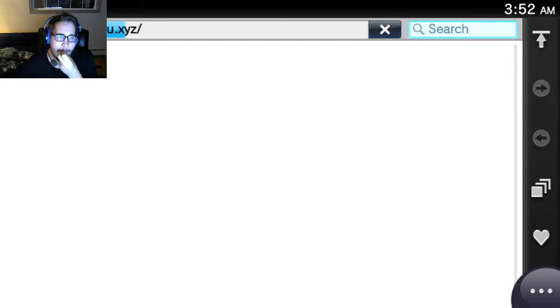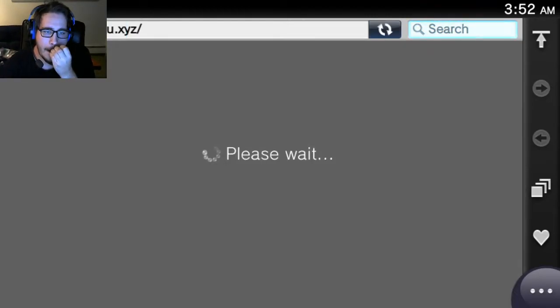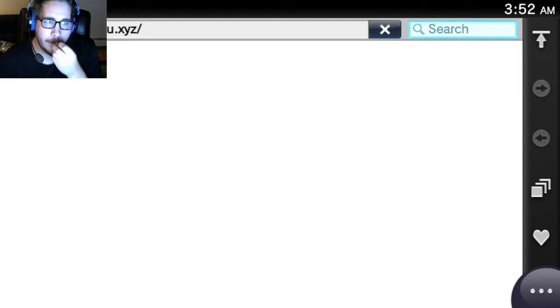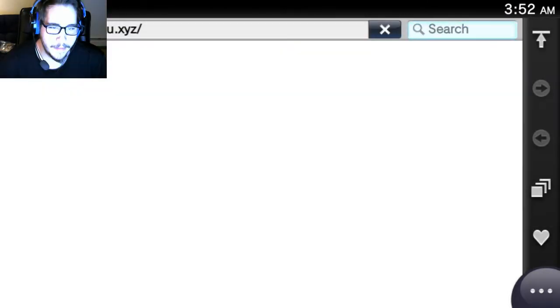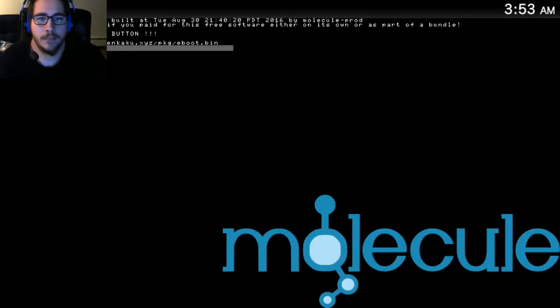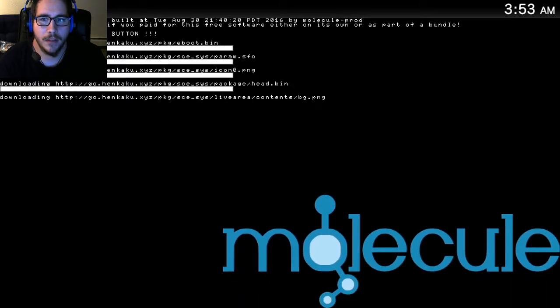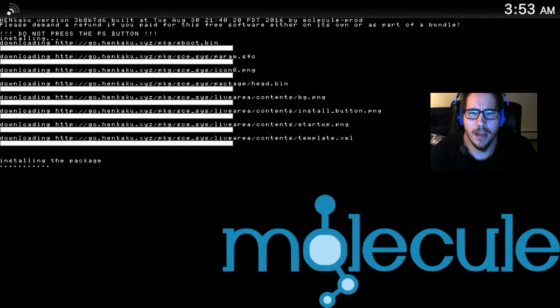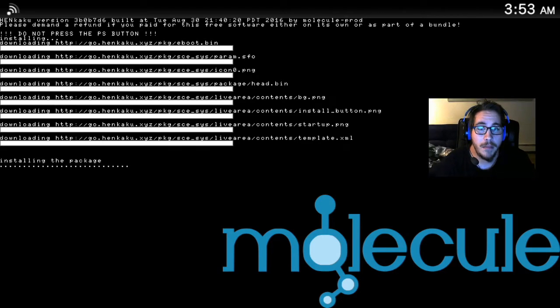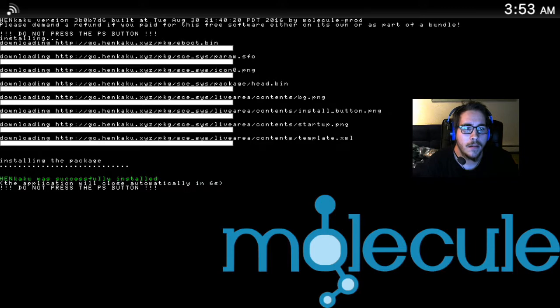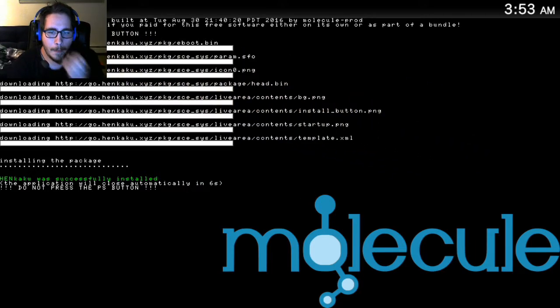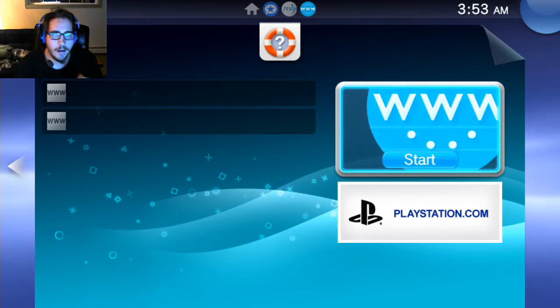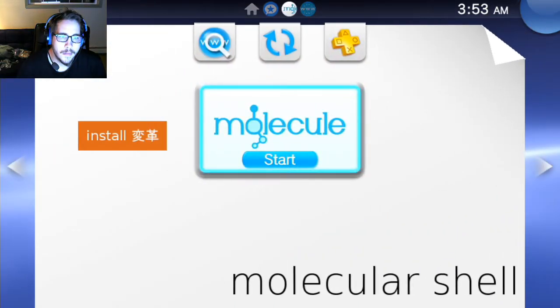It might freeze up, I don't know. Here it is. Oh, pressing the wrong thing. As you can see, it's installing new stuff, version 3B0B7D6, built yesterday. Alright, so let's see what the interface looks like now. I think it's probably going to be about the same.